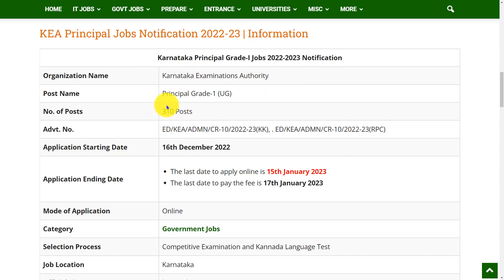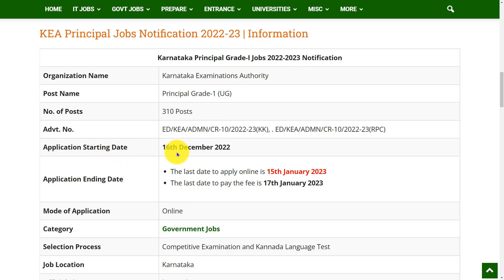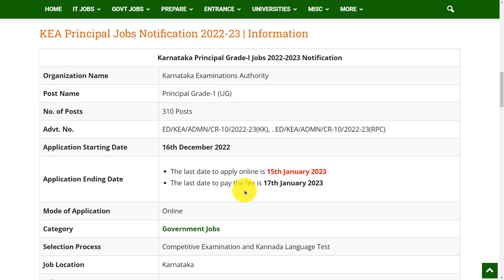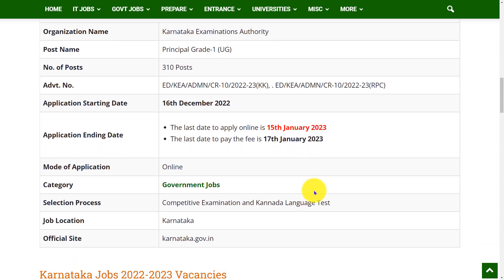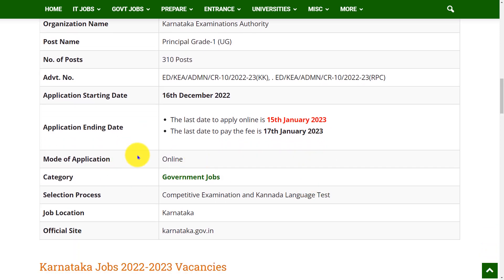The organization that has released this notification is Karnataka Examinations Authority for the post of Principal Grade 1 UG, and a total of 310 posts have been released. The application date has already started from 16th December 2022 and it is going to end by 15th January 2023.